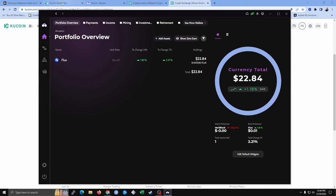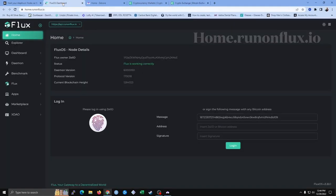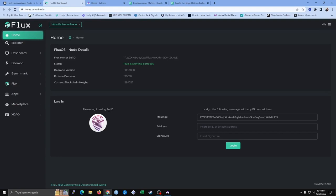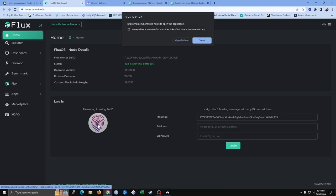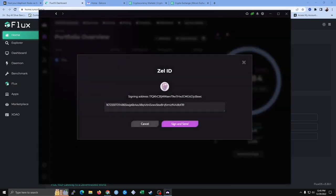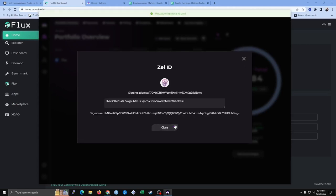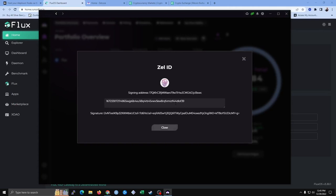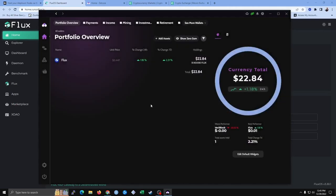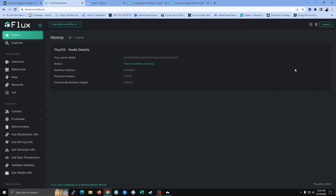Next, we're going to go to the Flux OS dashboard at home.runonflux.io and log in using Zell ID. We're going to click on the thumbprint, then click Open ZilCore. We're going to sign and send. The message was signed and sent, and we're going to click Close. Now let's go to the Flux OS dashboard again — we're in our account because at the top right it says Log Out.